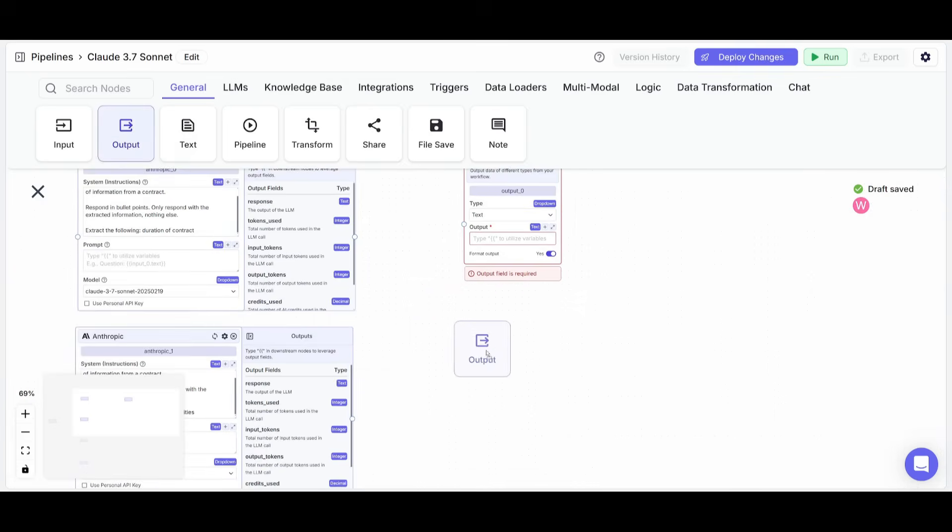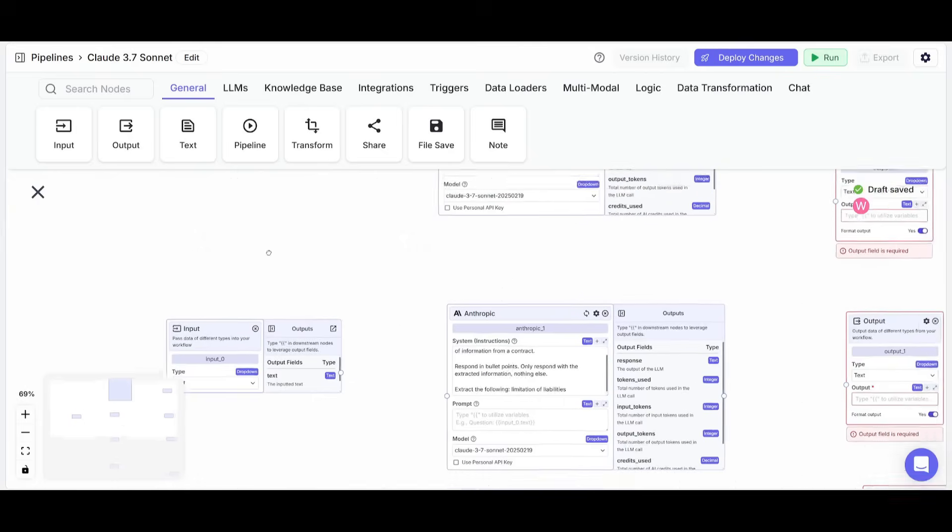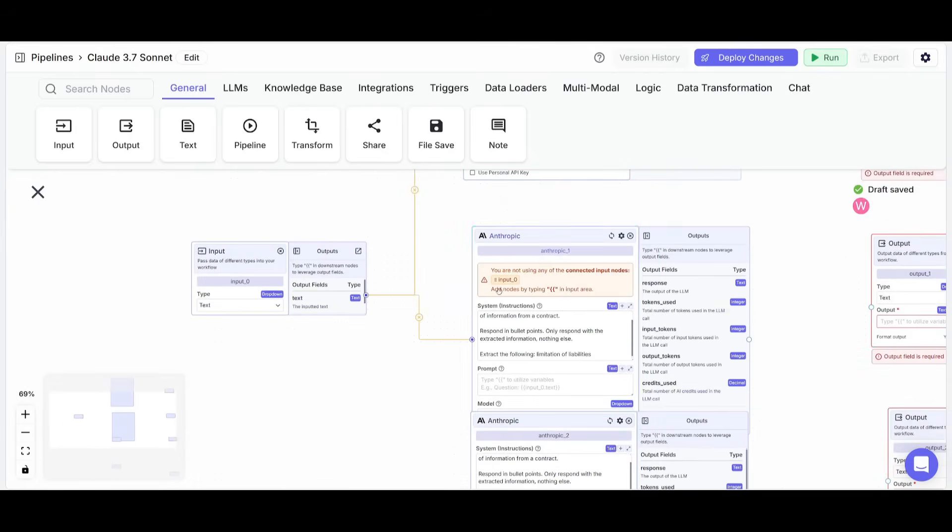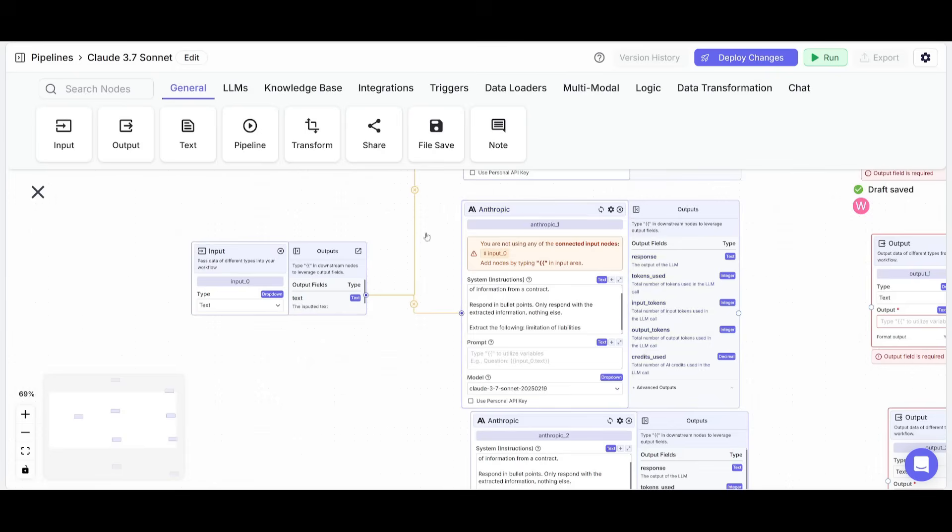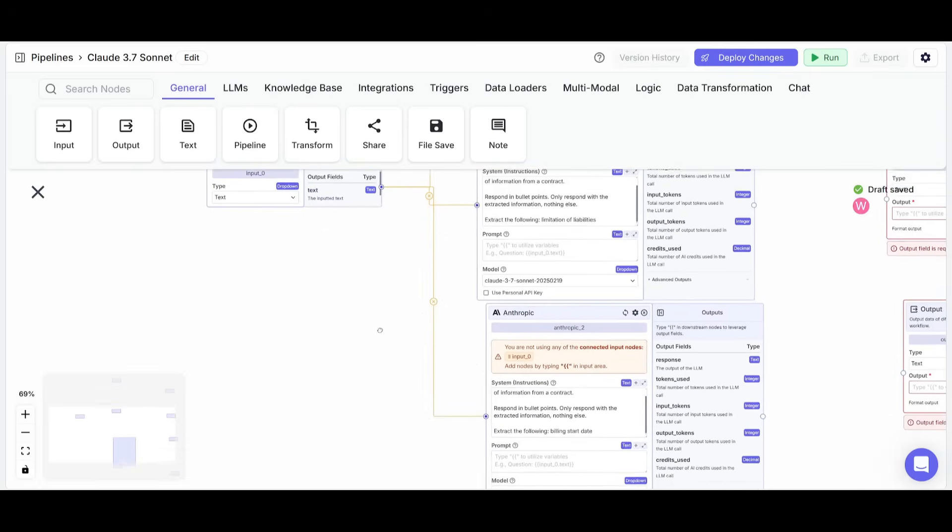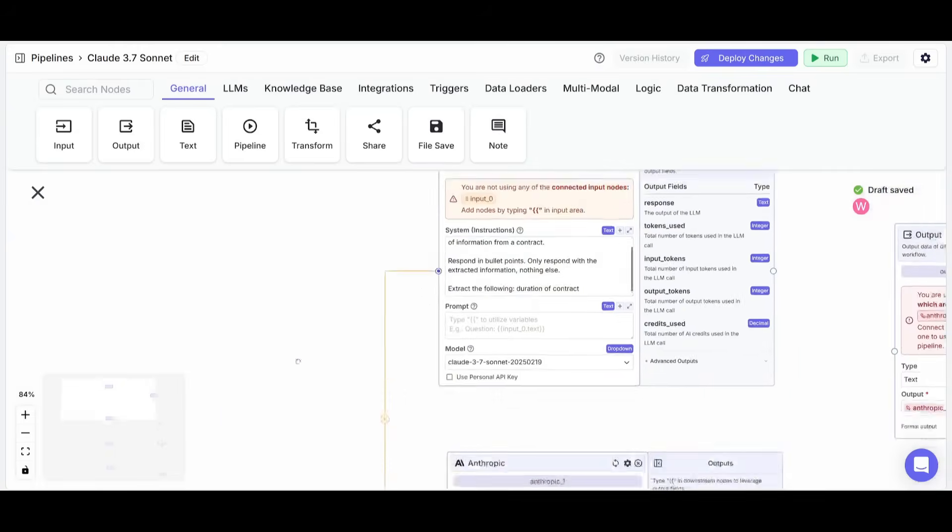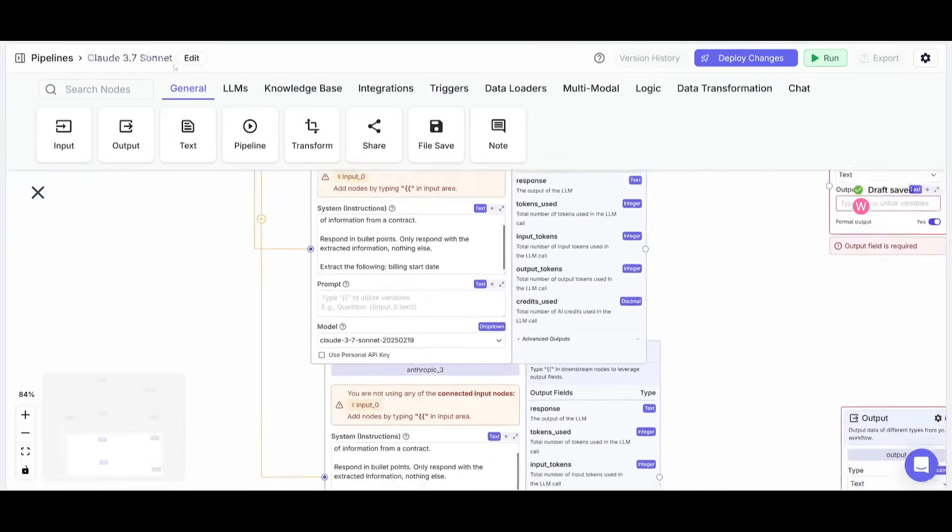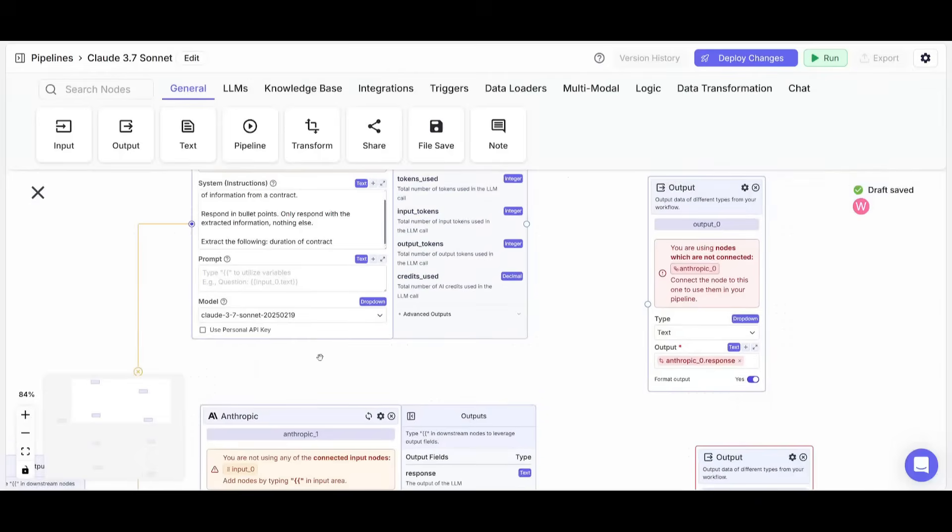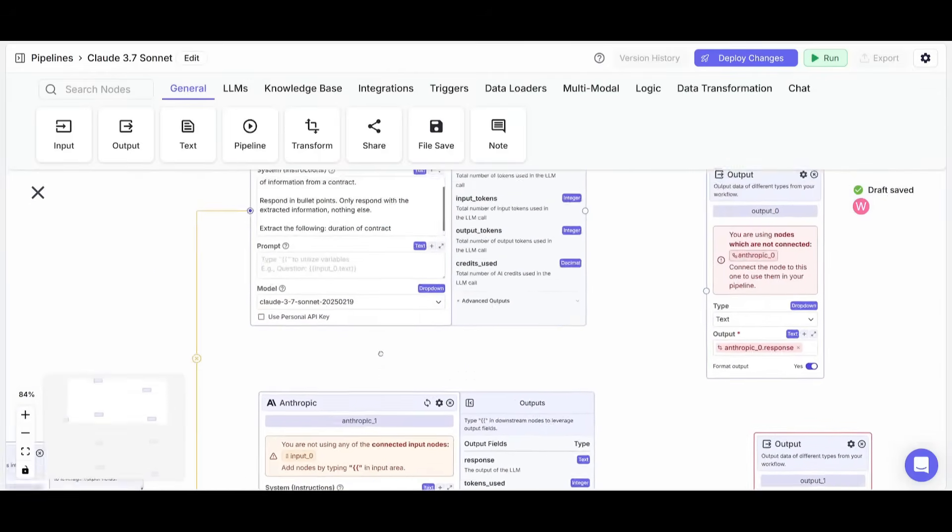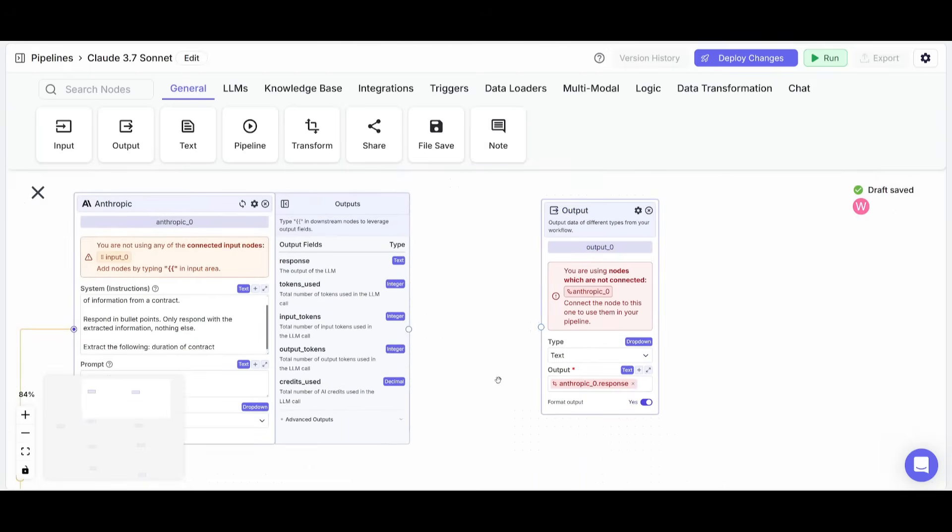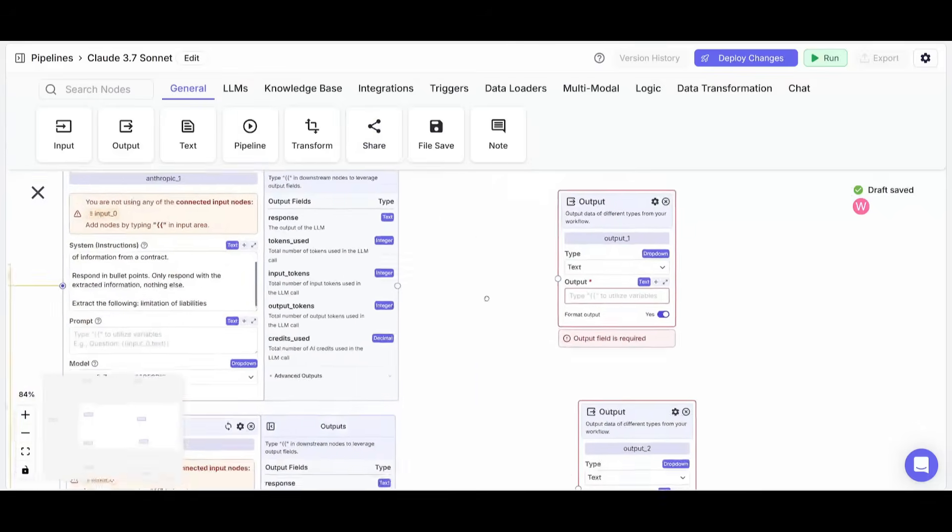Then you're going to need to connect the input node to all of these different large language model nodes so that the contract is going to be then sent over to all of these different nodes. So go ahead and connect it with the simple drag and drop UI that will help you easily connect everything. So now that you have all the different large language model nodes connected to the input so that the input, whenever you paste in a contract, it will be then sent over to these nodes to extract the different values. But now we need to have it so that it's outputted towards to four different output nodes.